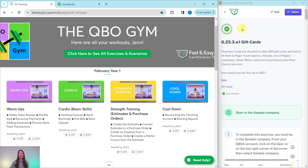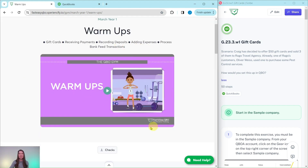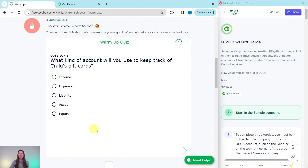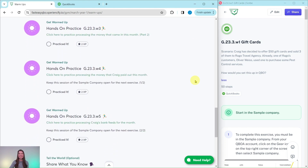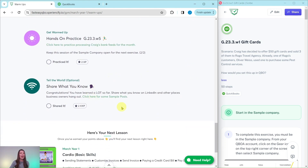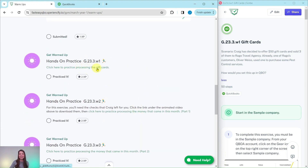Every month we come out with new exercises and we break it down into four different sections. Today we're going to be working in the March Year One Warm-Ups section. At the top is an animated video to give you a synopsis of what you're going to be doing for Craig this month — he is our fictitious business owner. Further down is an interactive quiz to test your knowledge. Below that are all of the exercises, and today we're going to practice processing gift cards.